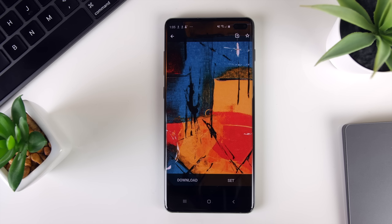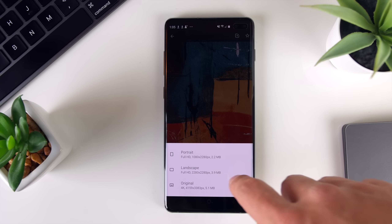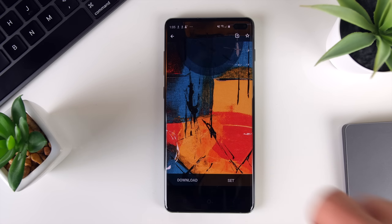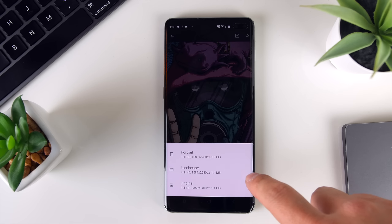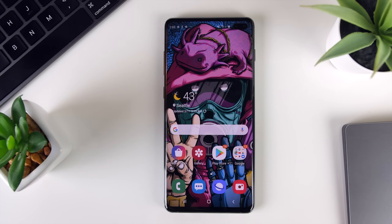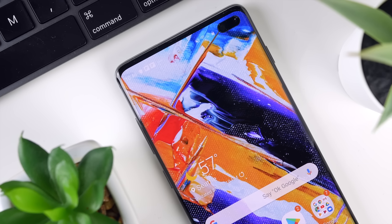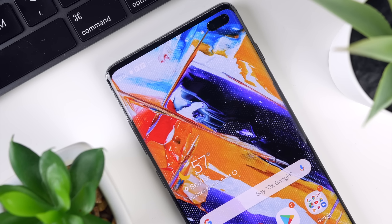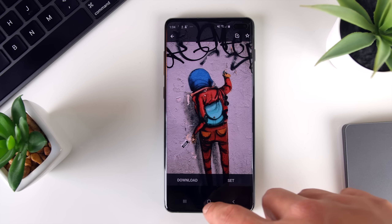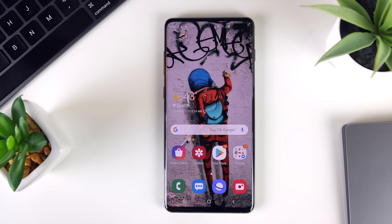Once you find something that you like, you can either choose to download the image, which the app will allow you to do in three different formats to help you find the best fit, or you can press the set button and get it set up as your wallpaper directly. Super simple to use, and you have some seriously dope wallpapers here that can dramatically change the look and feel of your phone. Love this app — definitely check it out if you're looking for wallpapers like these.